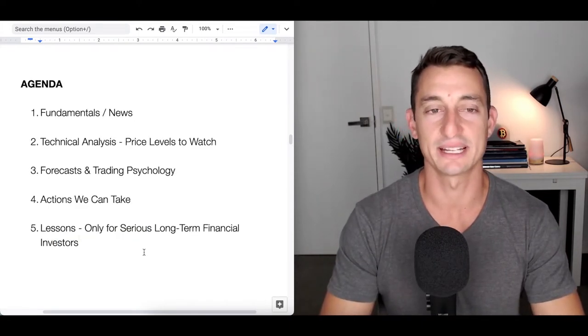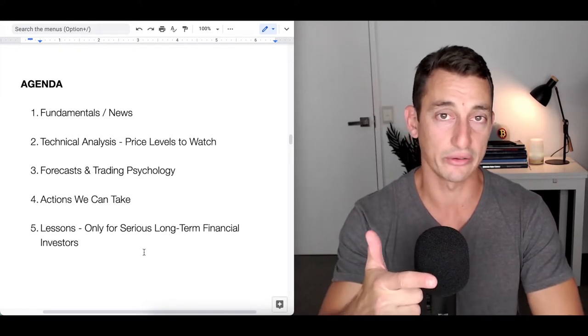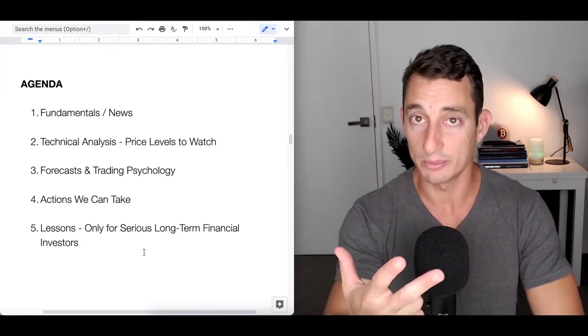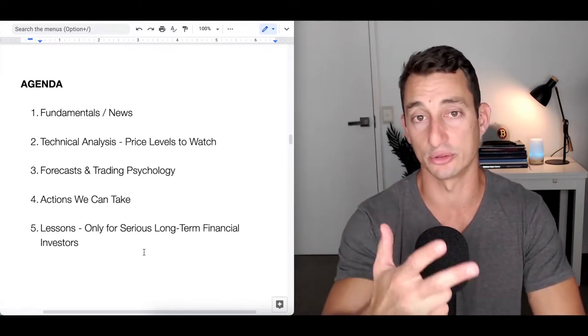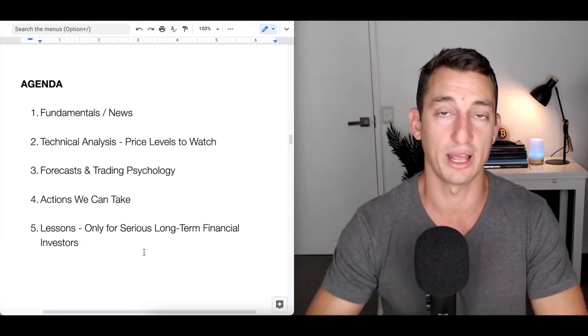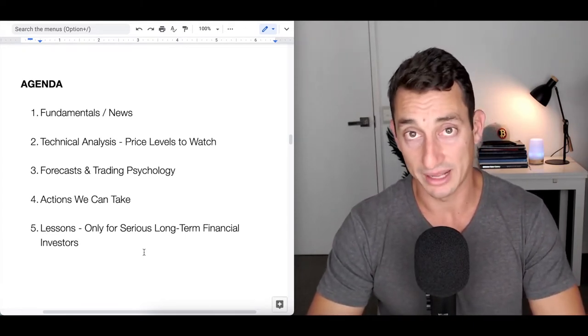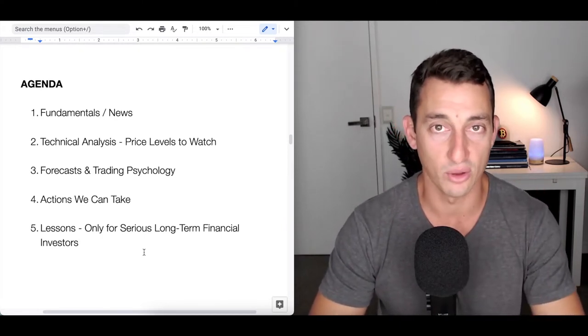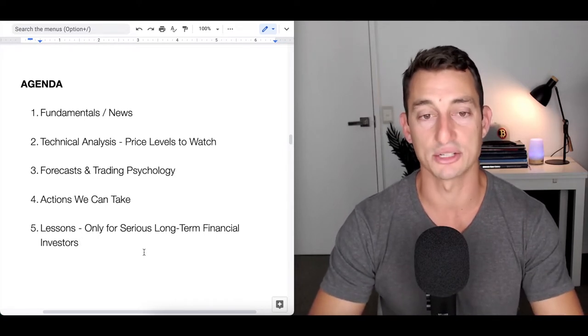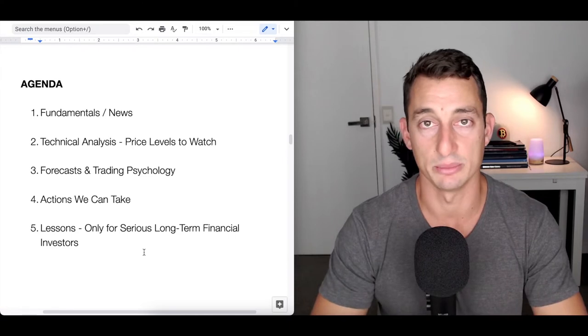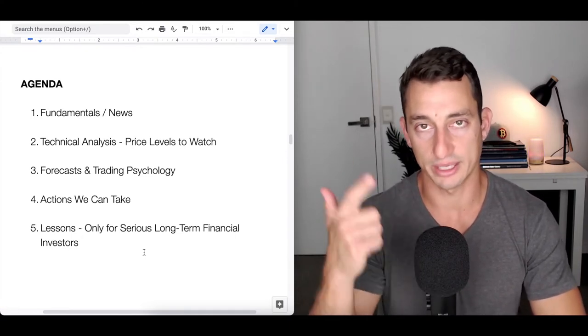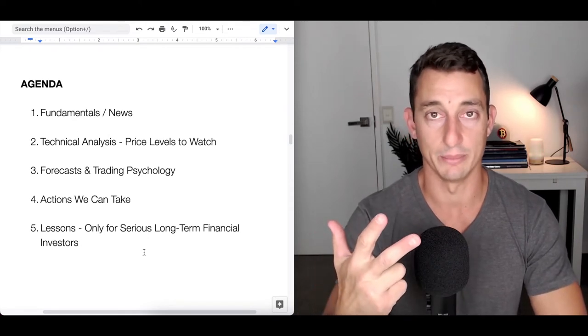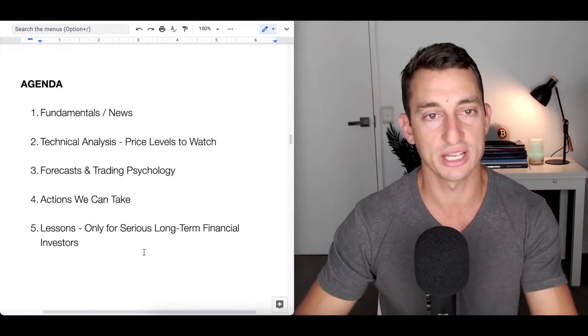Now the housekeeping's done, let's look at the agenda - news and fundamentals, the FUD, the manipulation going on in the market with the double spend, which we hopefully know by now is fake news. We'll look at that and go to sources you can review to understand what actually happens with the Bitcoin blockchain. Technical analysis - one major reason I believe this is not the end of the market but the perfect buy opportunity. Forecast, trading psychology, actions to take to make the most of this dip, and lessons.